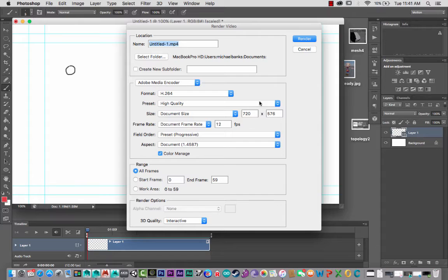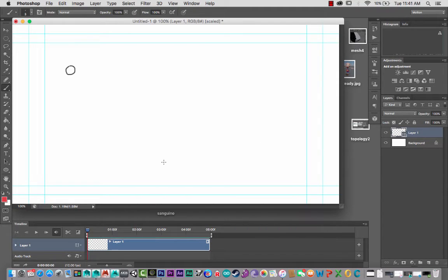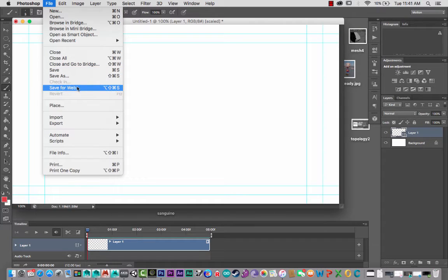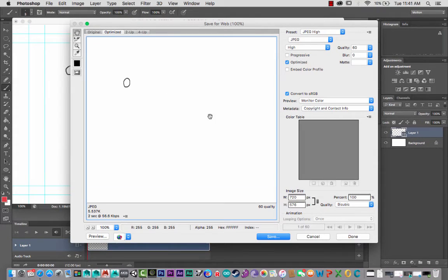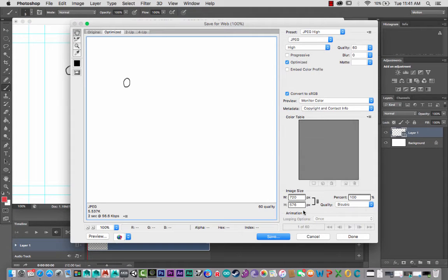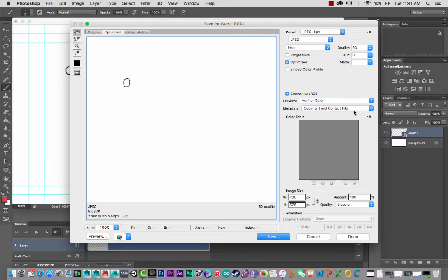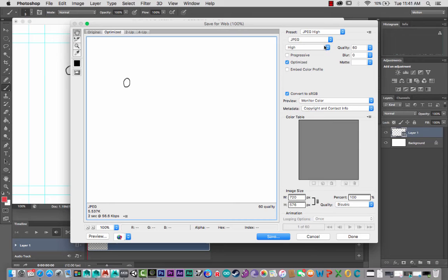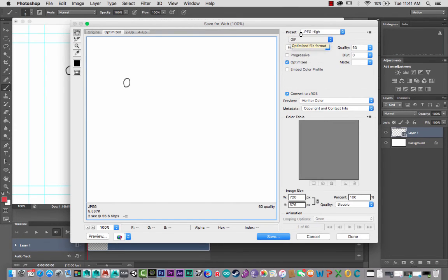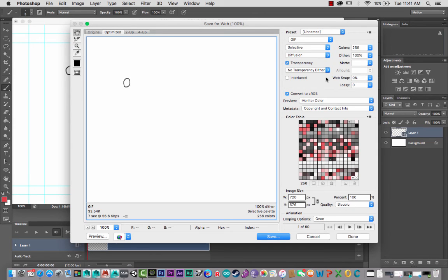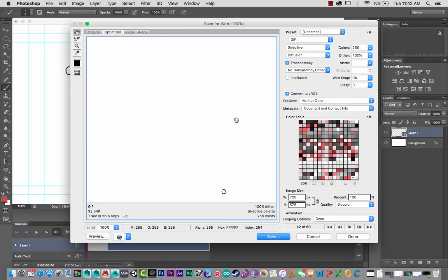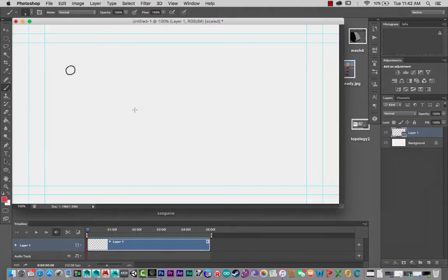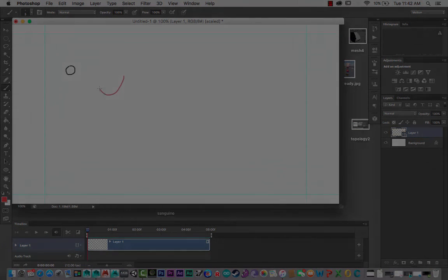Alternatively, you could save for the web as a GIF. Save for Web. And I believe in here you need to change back to a legacy format. So change that just quickly to say a GIF. And then save it out. Okay guys, hope that was helpful and happy animating. Thanks for watching.